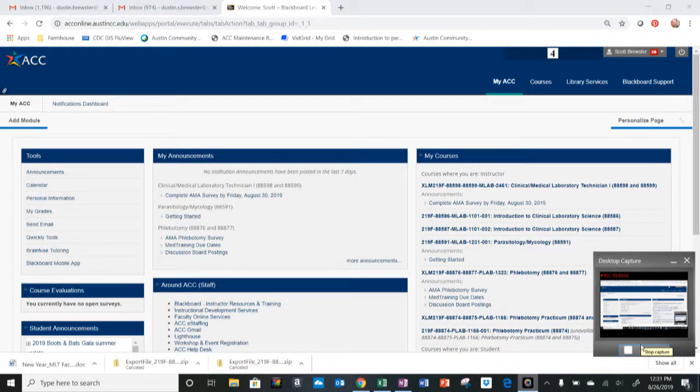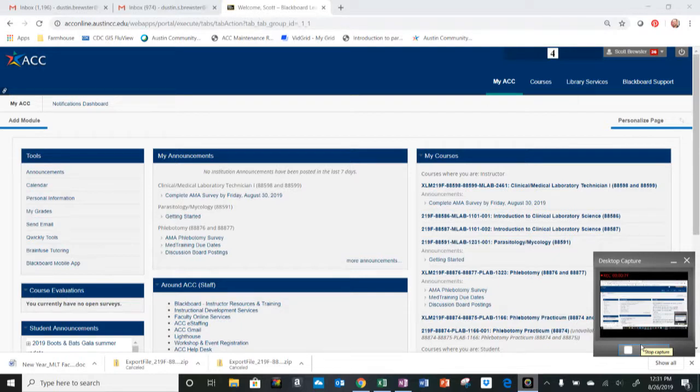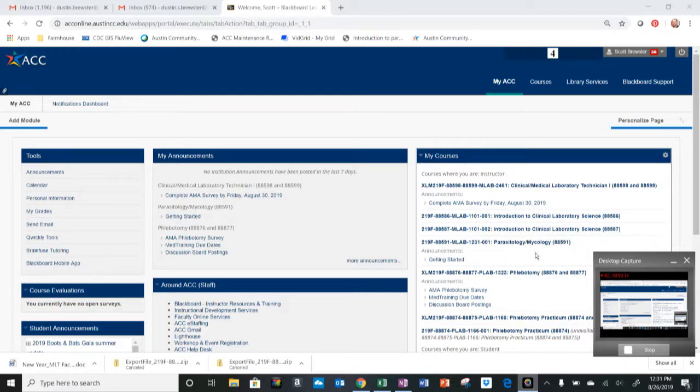Hello and welcome to MLAB1231, Parasitology and Mycology. My name is Dustin Scott Brewster, and this is the Navigating Blackboard video for this course. At this point, if you're watching this video, you've probably already logged into Blackboard, which will look something like this.